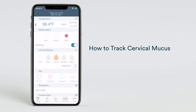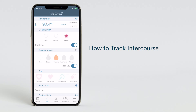In the cervical mucus section you can also select peak day. Track intercourse by selecting one of the following options in the sex section: protected, unprotected, insemination, or withdrawal.